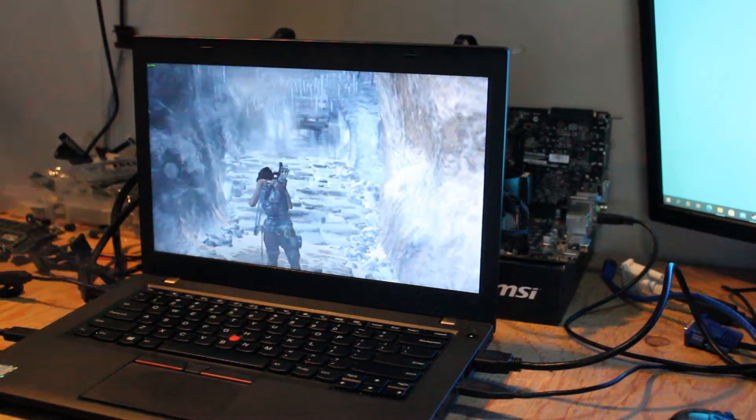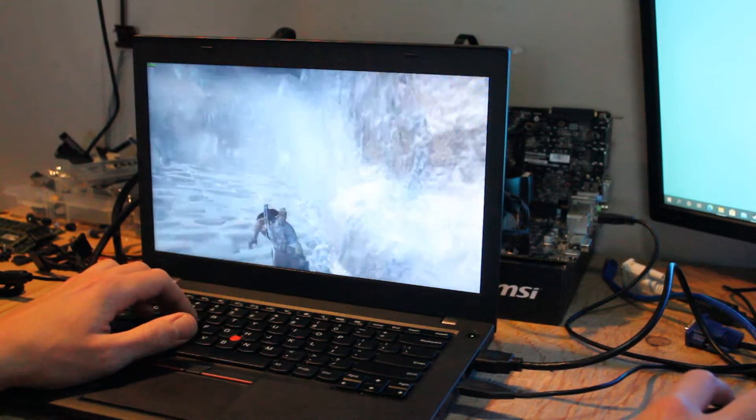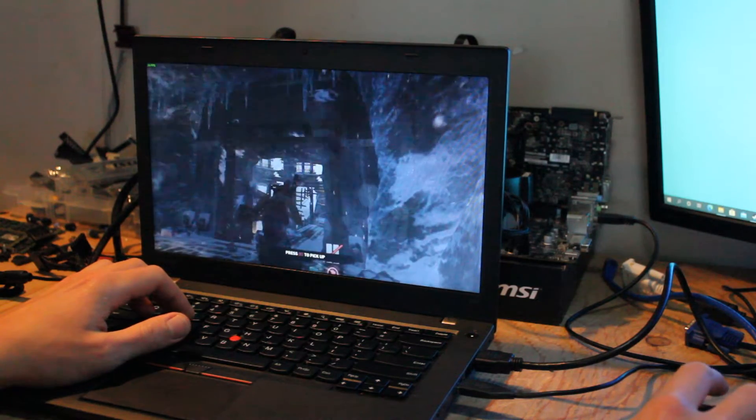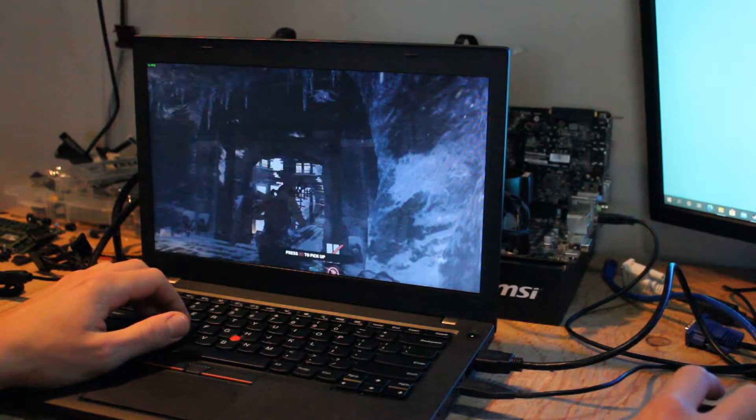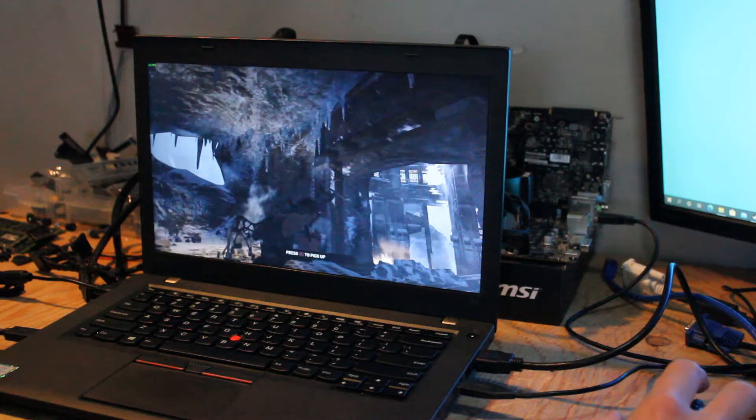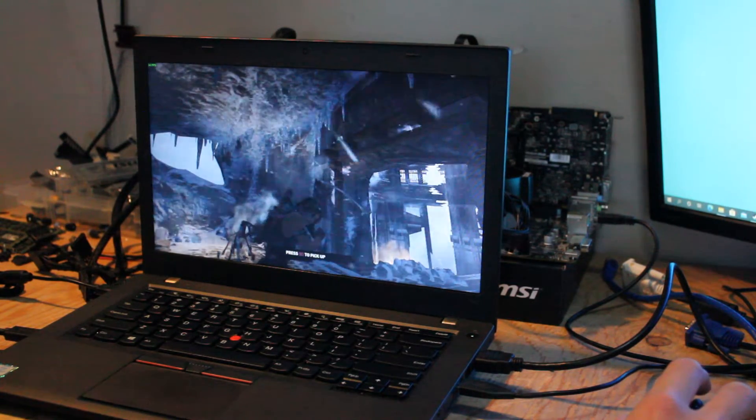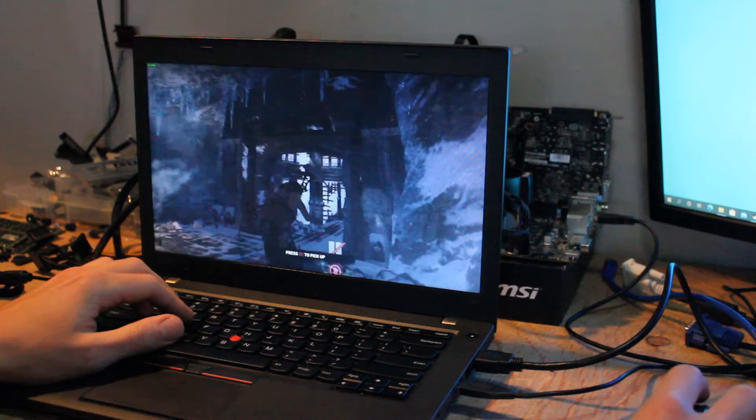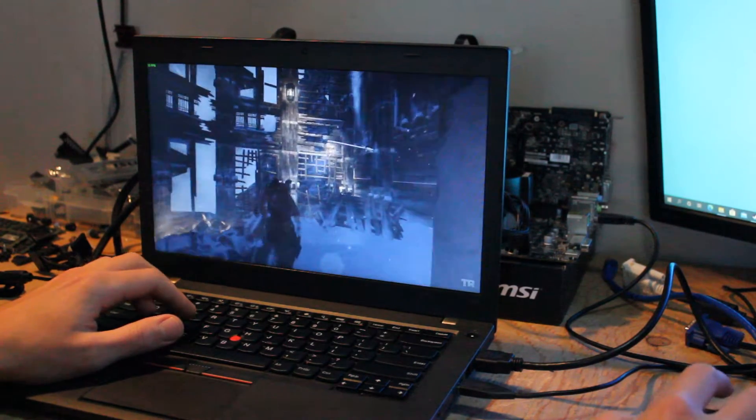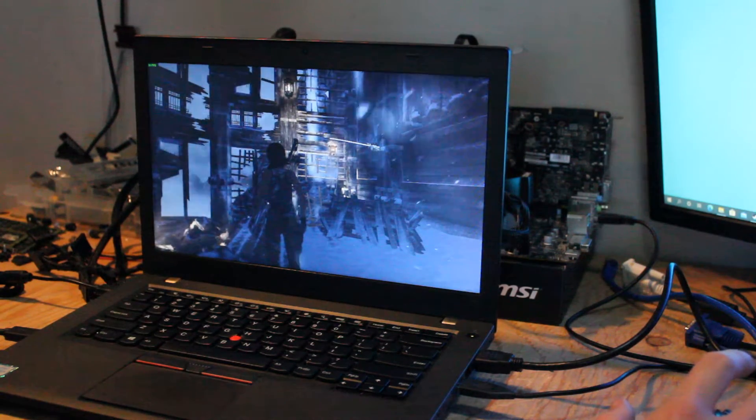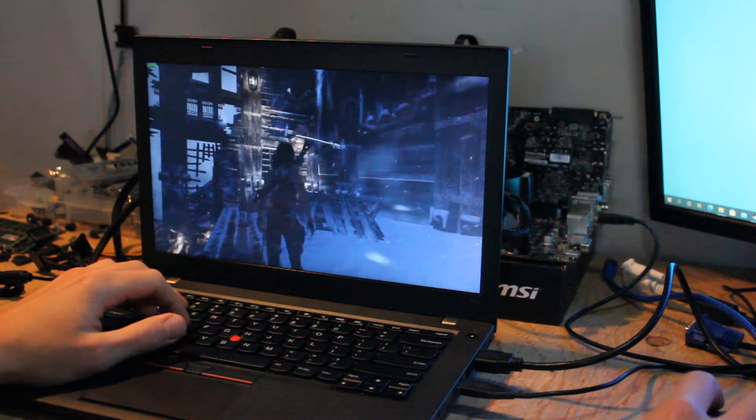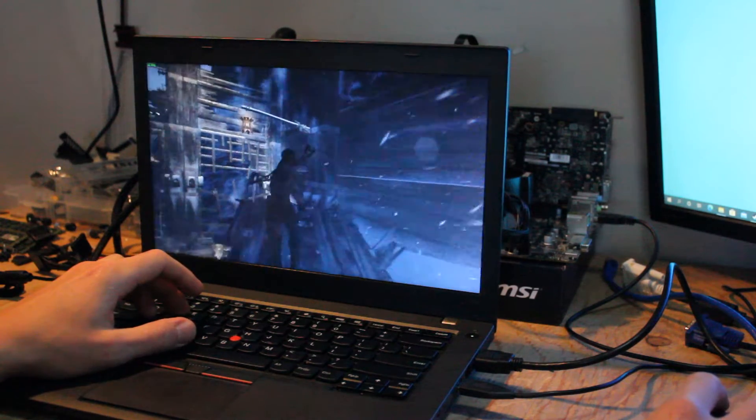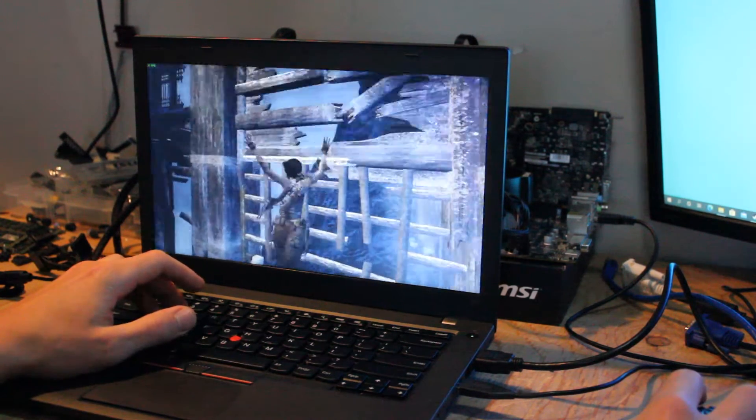So, another game that I wanted to try, that I know is pretty well optimized to run on many different systems, is Tomb Raider 2013. I have 1366x768 resolution, which is native to this display. And graphic settings are set to low, V-Sync on at 60Hz. I don't think we'll get up to 60 frames per second anyway, but that's okay. We don't really need to.